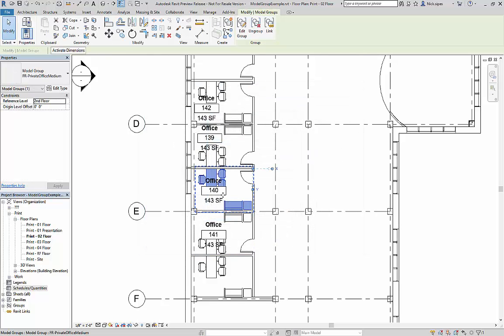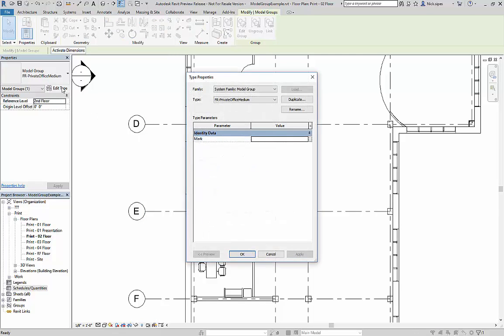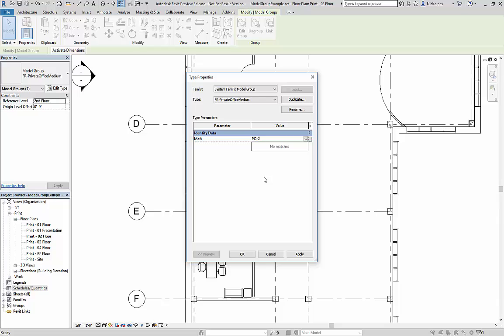Now if I select my model group and I go to edit type, I have a mark for my furniture group. So I'm going to call this PO-2 for private office 2.